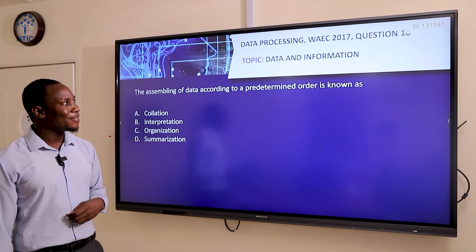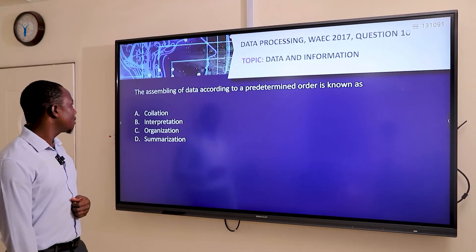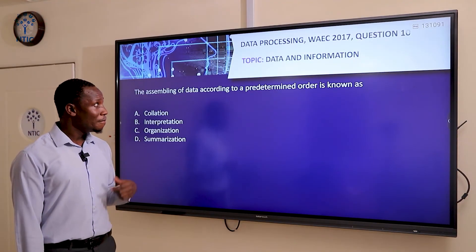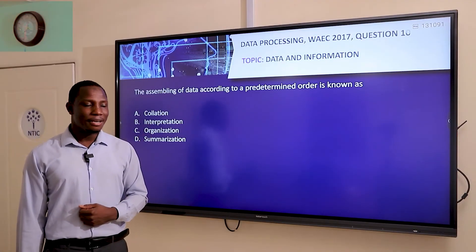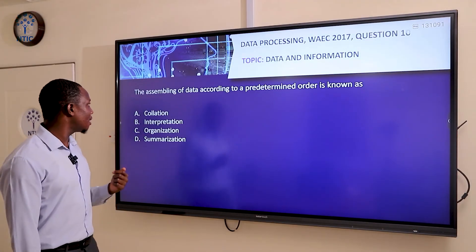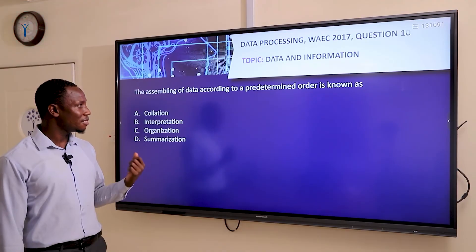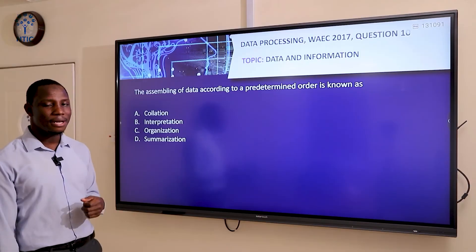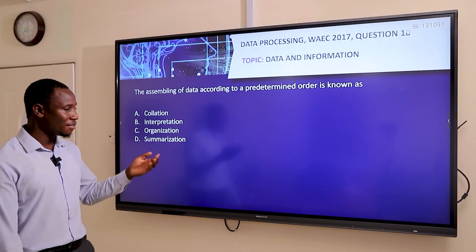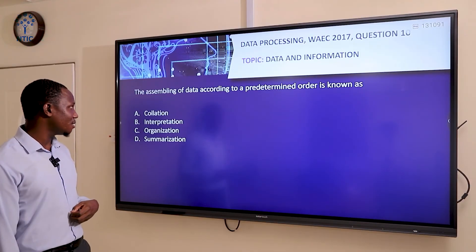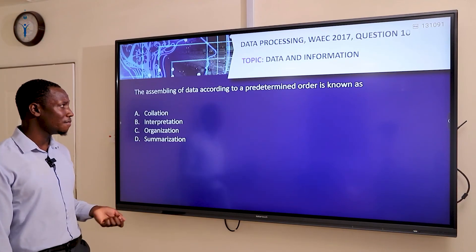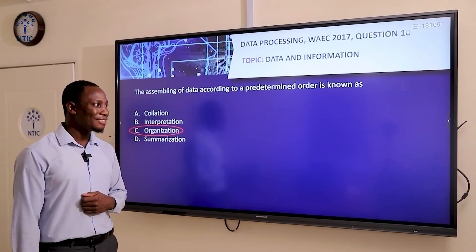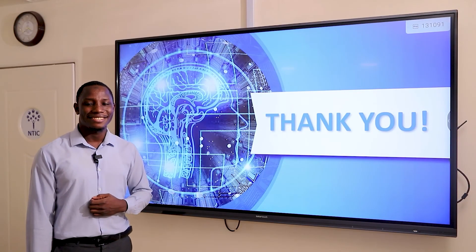Moving to the last question, which is question ten. The question says: the assembly of data according to a predetermined order is known as — A, correlation; B, interpretation; C, organization; or D, summarization. This is a straightforward question. The answer is organization. Organization is the assembly of data according to a predetermined order. So thank you very much, let's meet in our next class.